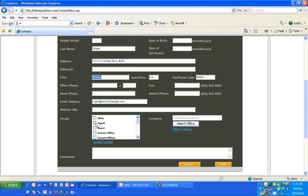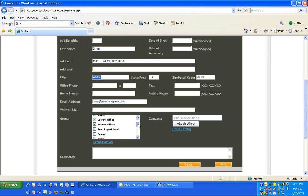Same thing with groups. If you select them as an agent, they'll be there and available for putting orders in the system and tracking orders. If you select them as an escrow officer, they'll be there when you want to select an escrow officer from your sourcing system. Put them in as many groups as you want, and then you can do emails accordingly.